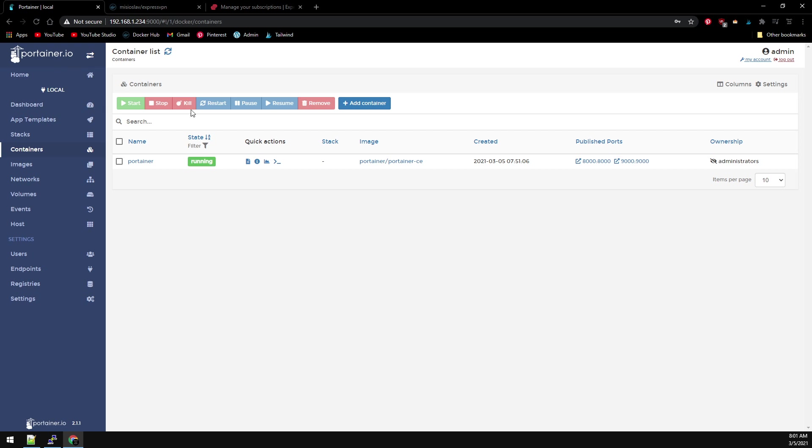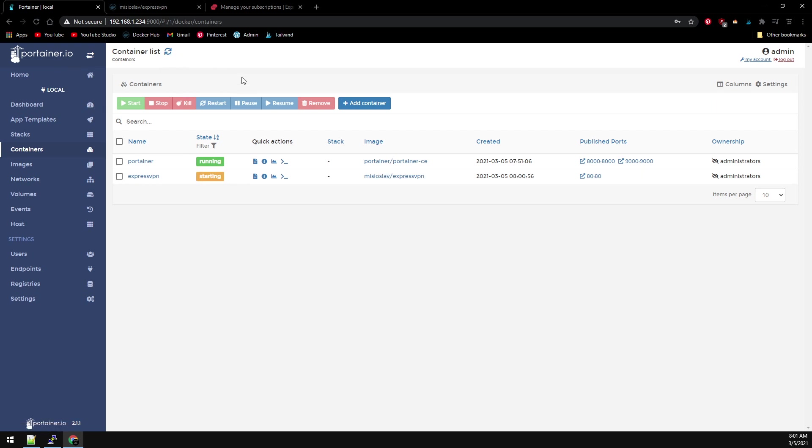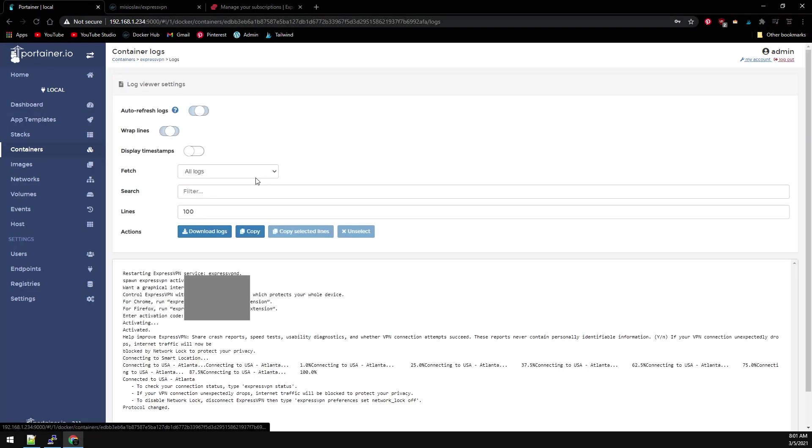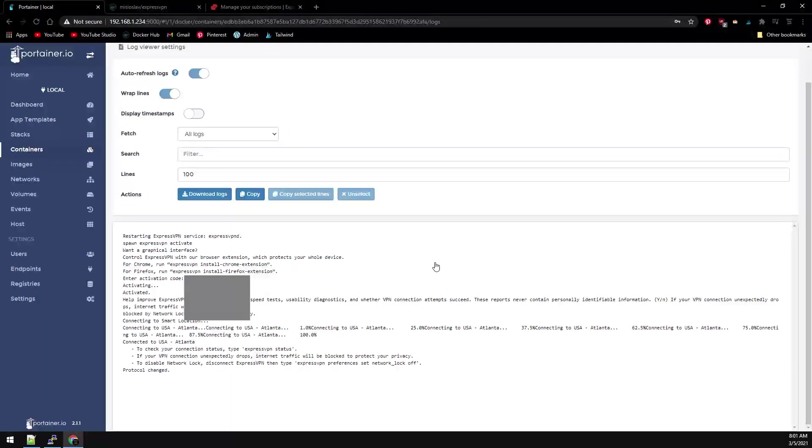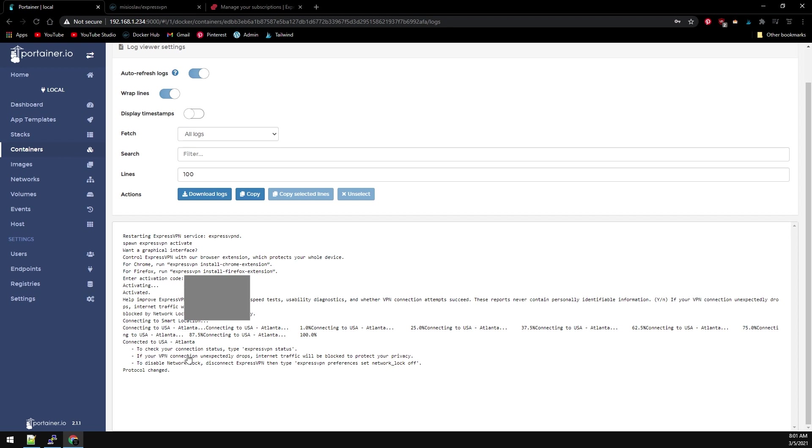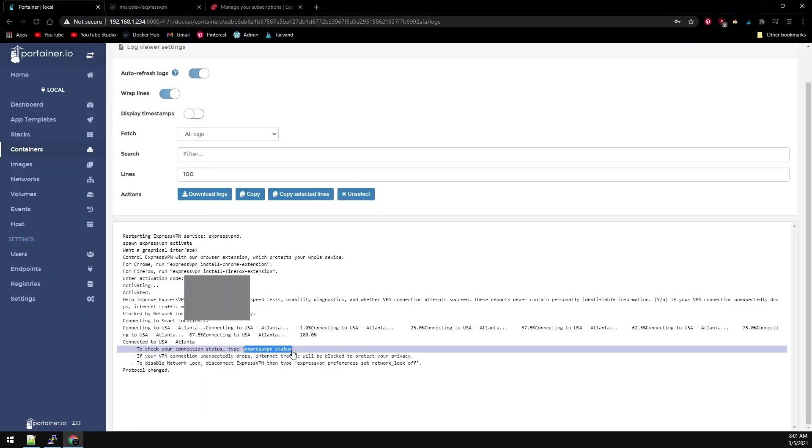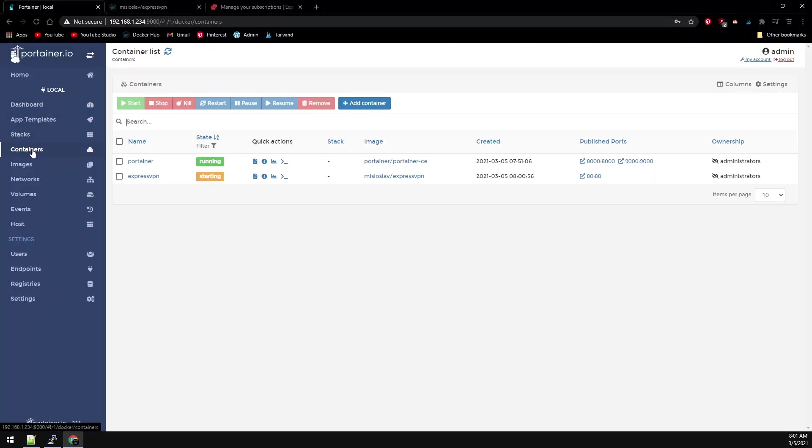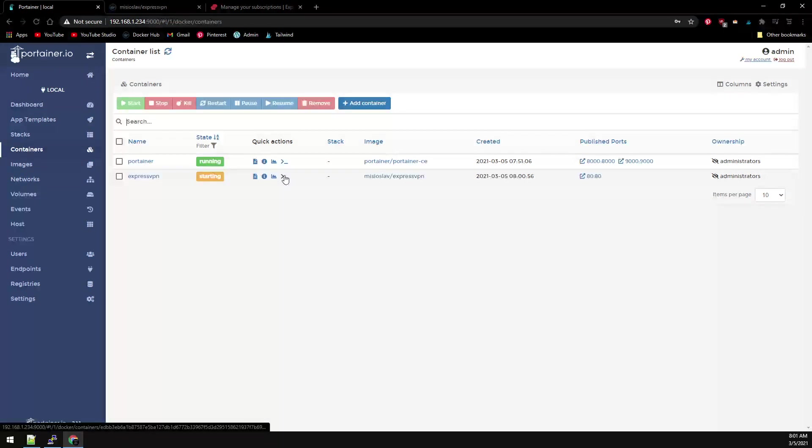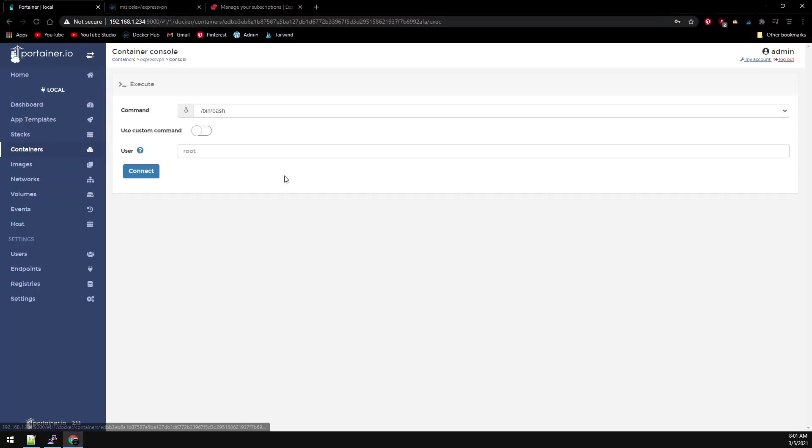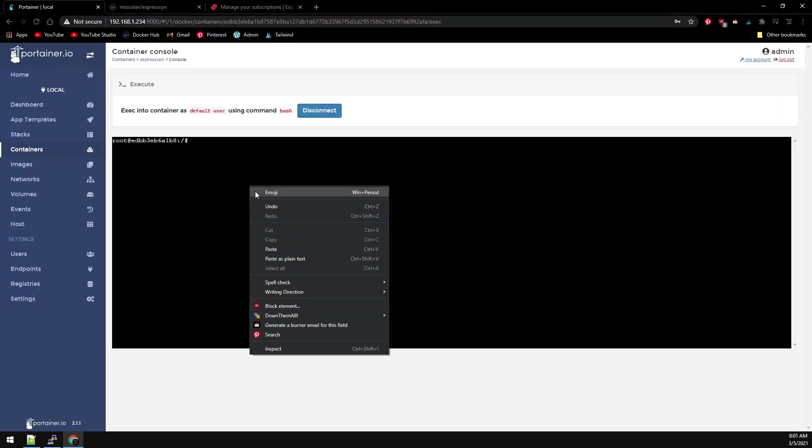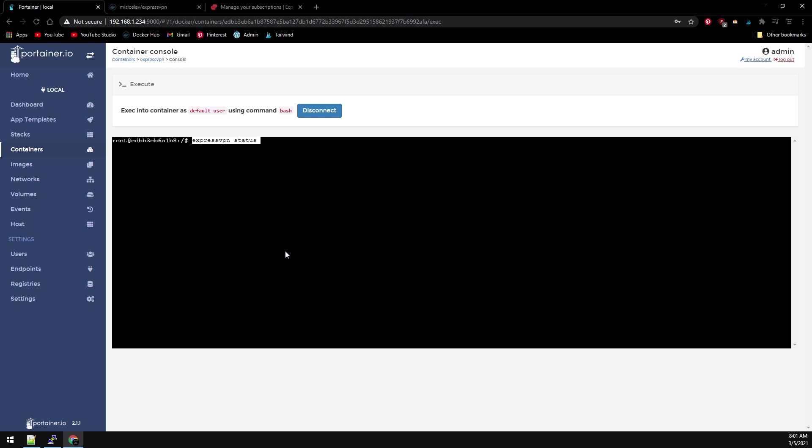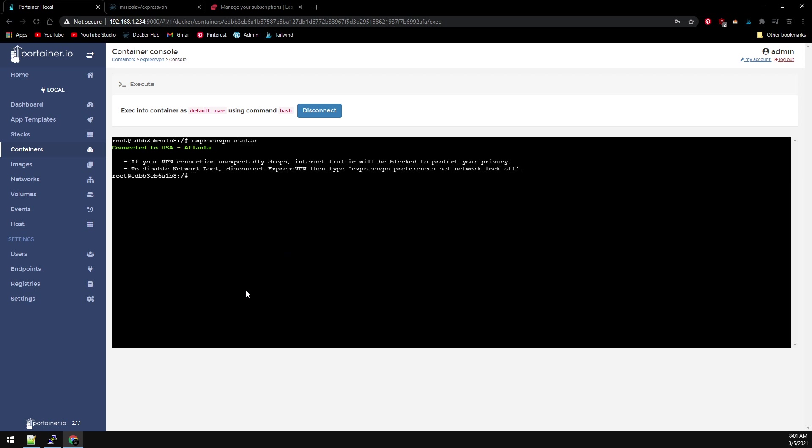Refresh this and we can see our ExpressVPN docker container. If we check the log on it, we can see that it looks like it connected to Atlanta. Then it says right here to check your connection status, type expressvpn status. So we just copy that line here and go back to our containers. Let's console into it, connect, and then we can type that exact line: expressvpn status. It tells us we're connected to USA Atlanta.